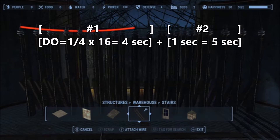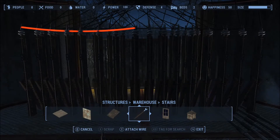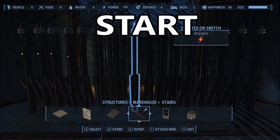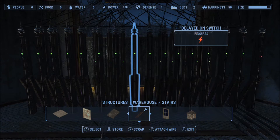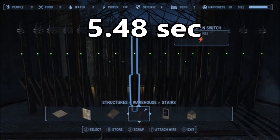It should take five seconds for all of our delayed on switches to turn on or become active. Let's see if our calculations are correct and count it out — start, one, two, three, four, five. It seems like it's somewhere around five. I did time it with a stopwatch and it turned out to be 5.48 seconds — almost half a second more than what we calculated.